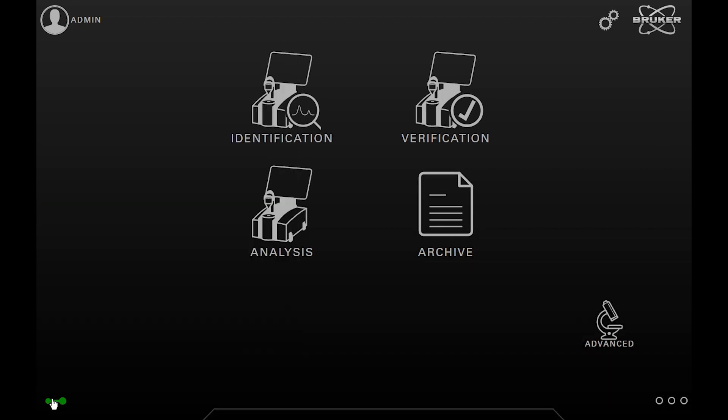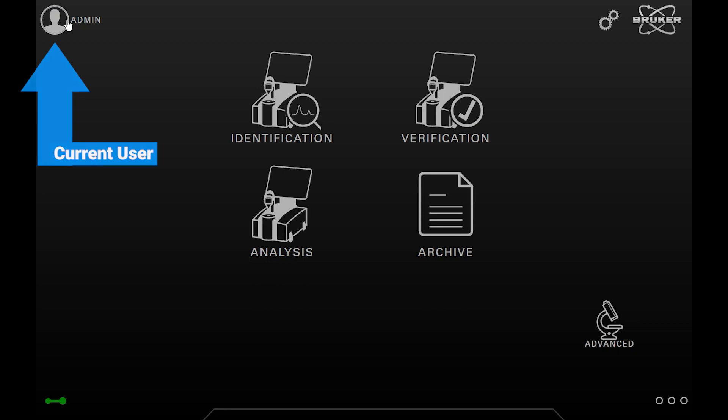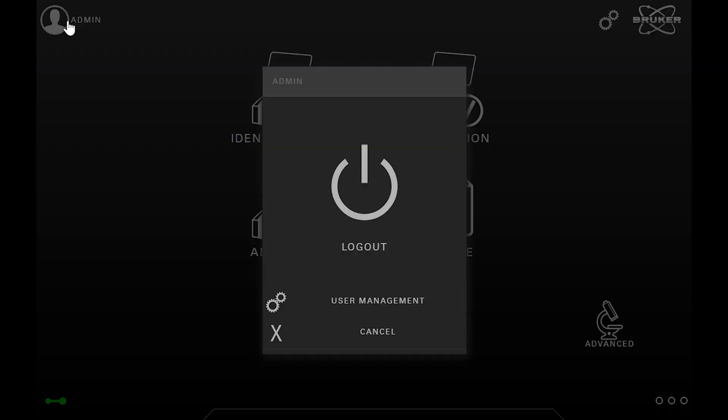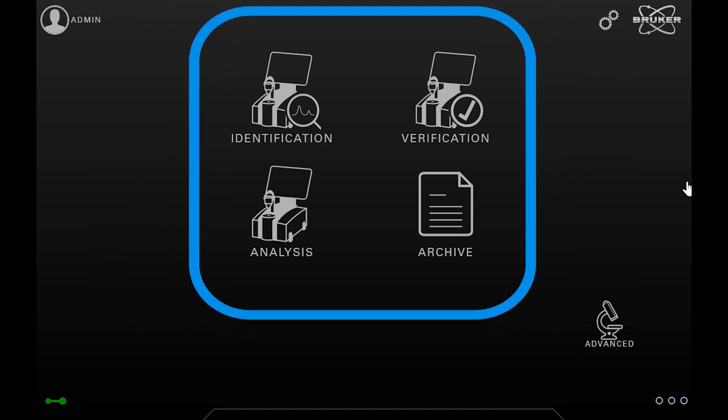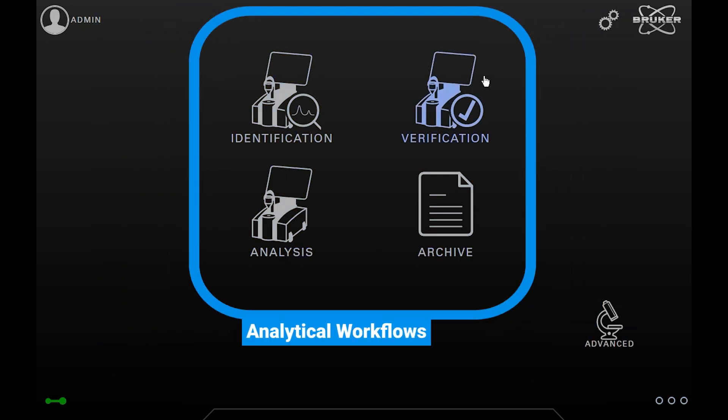If you tap on it, you can log out or directly go to the user management. Finally, we have the large icons of the workflows that will be presented in extra videos.